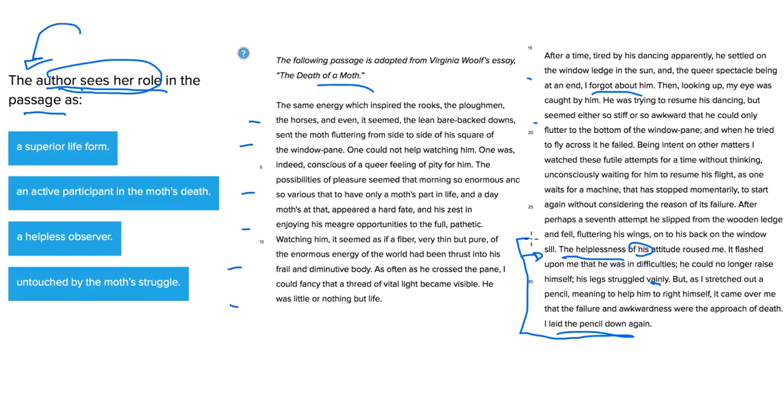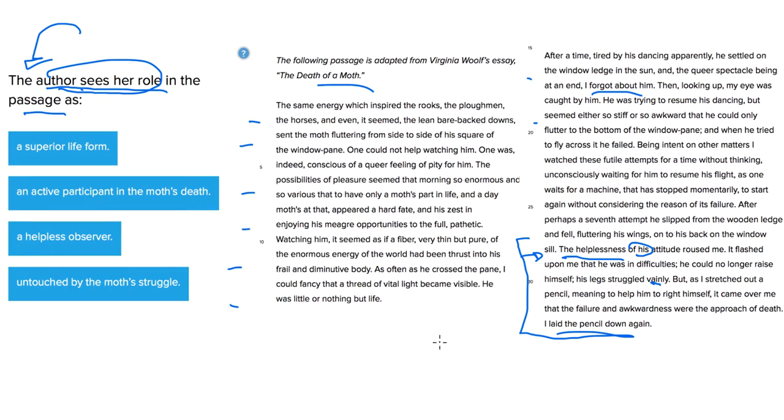So these last three sentences here of this paragraph sort of give you a little bit of a hint as to how she was reacting to the moth's troubles. And then we'll continue with descriptions. Now that we've got a better idea, let's go ahead and consider the answer choices.